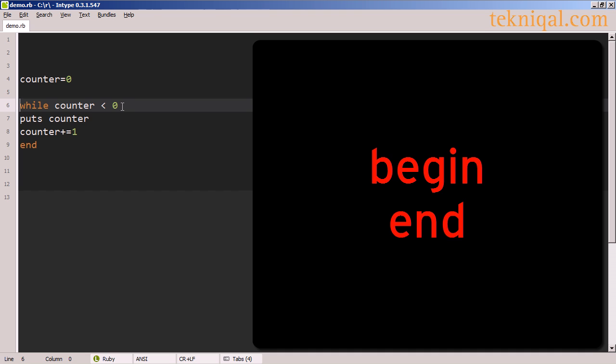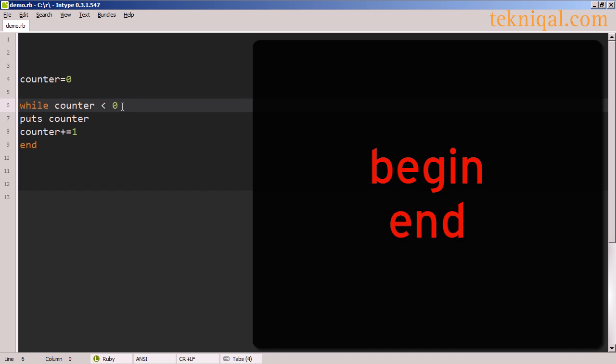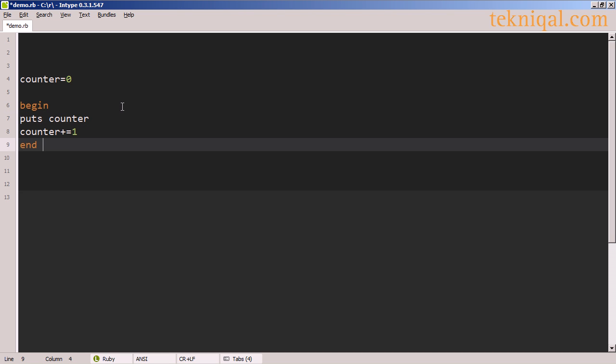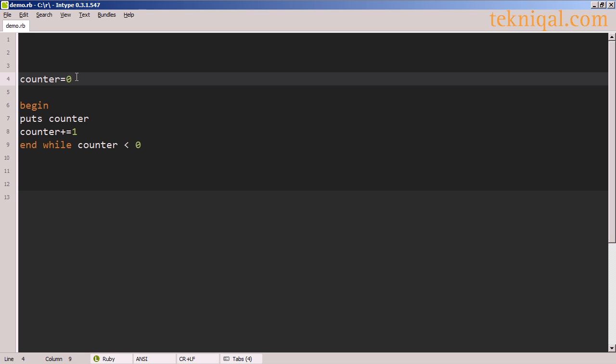If you have a situation where you want to execute a block of code at least once, regardless of whether it meets the while condition or not, what you can do is create a begin-end block, move the while condition to the end of the block, and the while condition won't get evaluated until after the first execution of the block. So in this case, even though the counter variable is set to zero, this block of code will get executed.